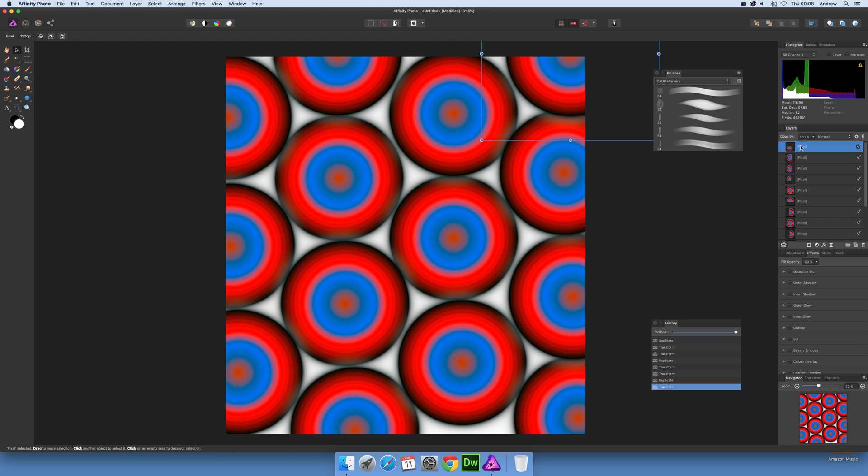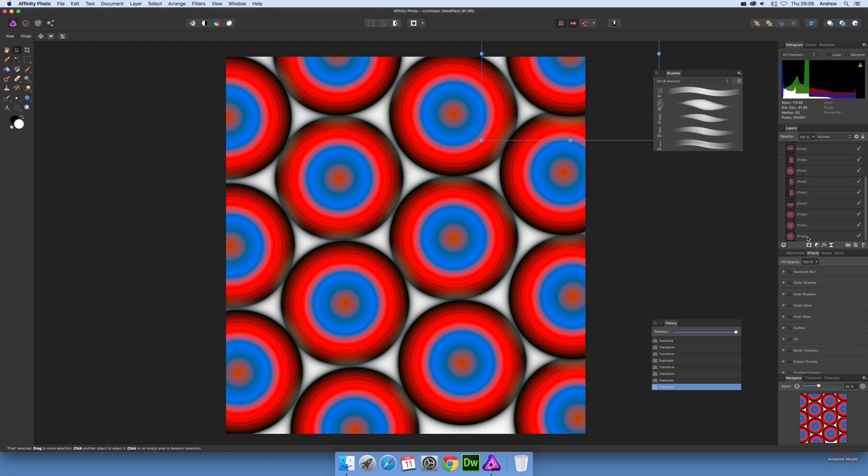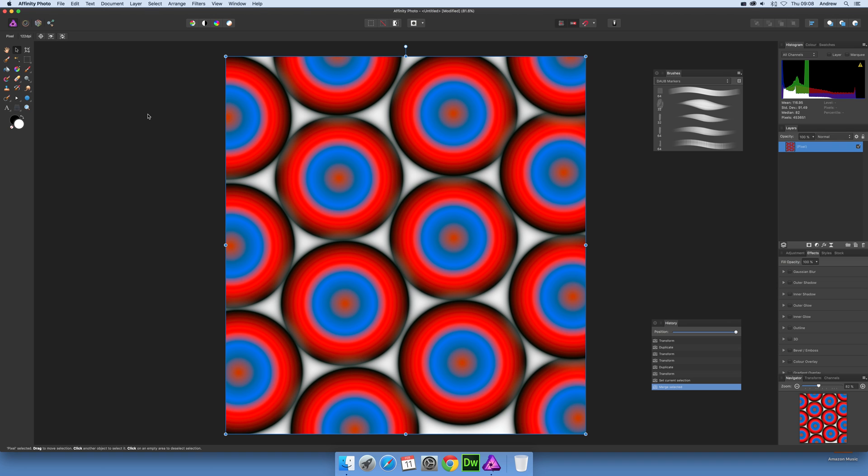Go over to layers and select all those layers. They're all pixel layers, so select all those and then go to layer and merge selected. It will become one pixel layer.